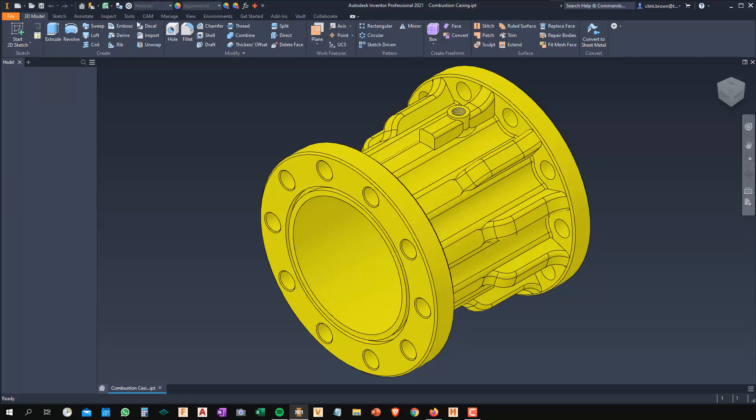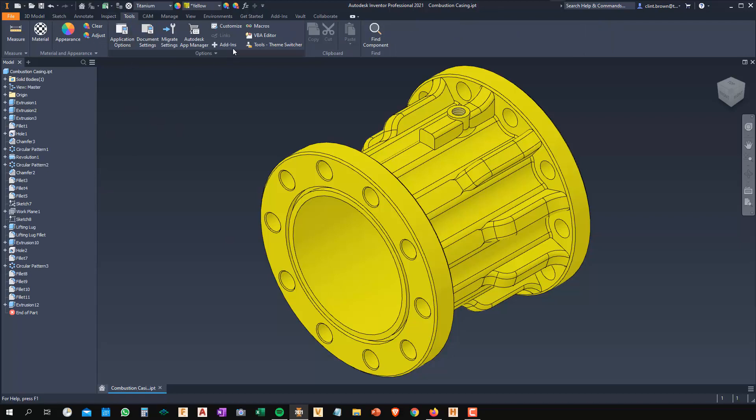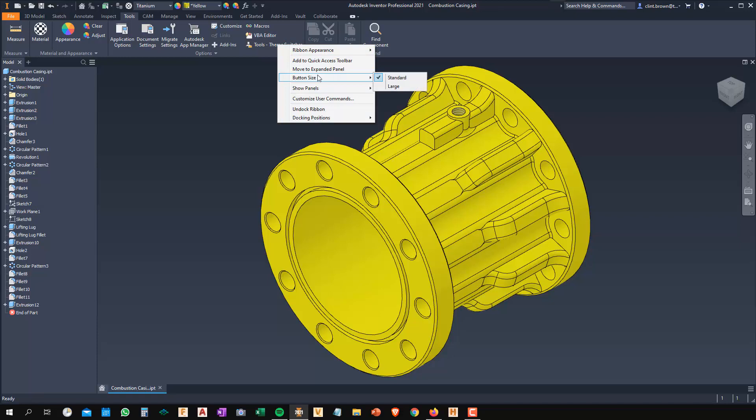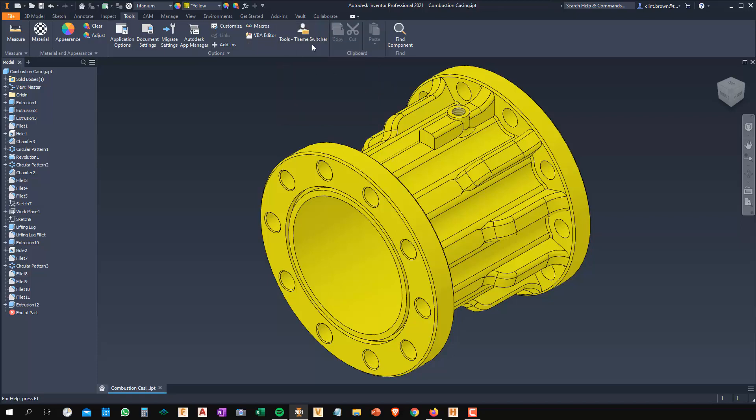I've got a part open. If I click on Tools and look at Options, here's Tools Theme Switcher, my iLogic rule. That's an external rule, which is really important. I'm going to right click on this rule. I can change this button size to large. So there it is.